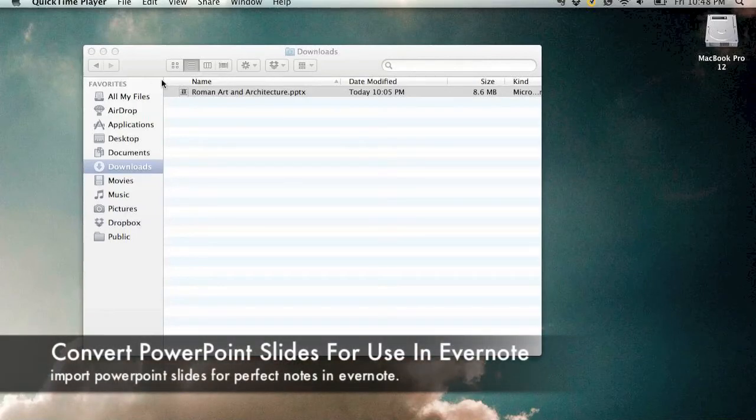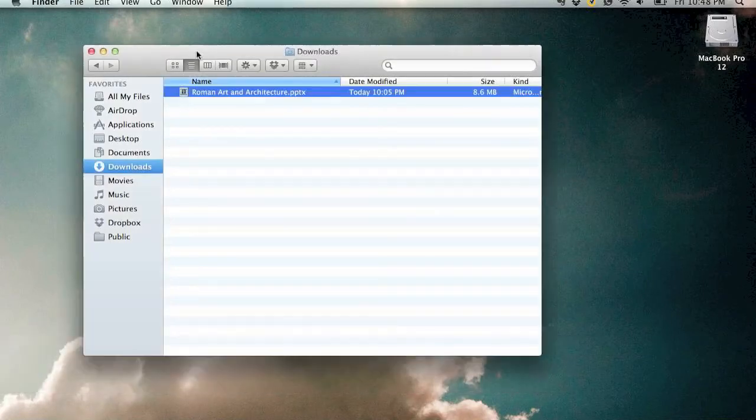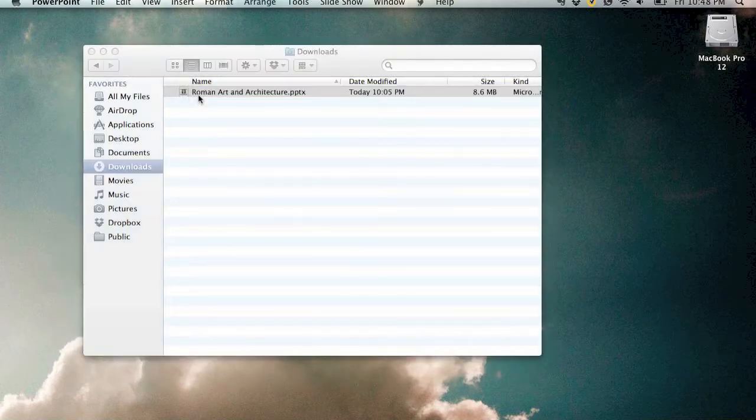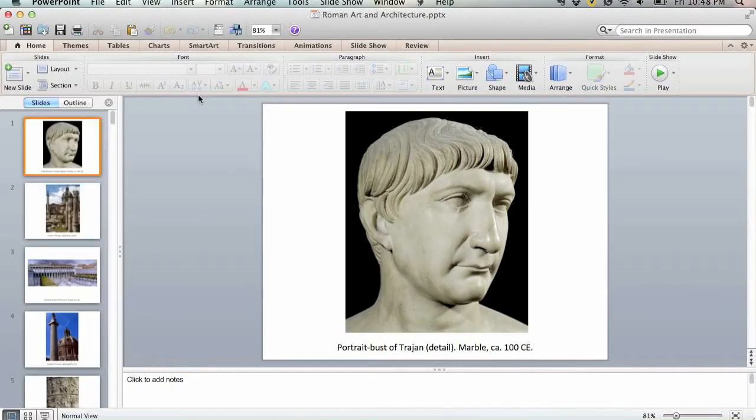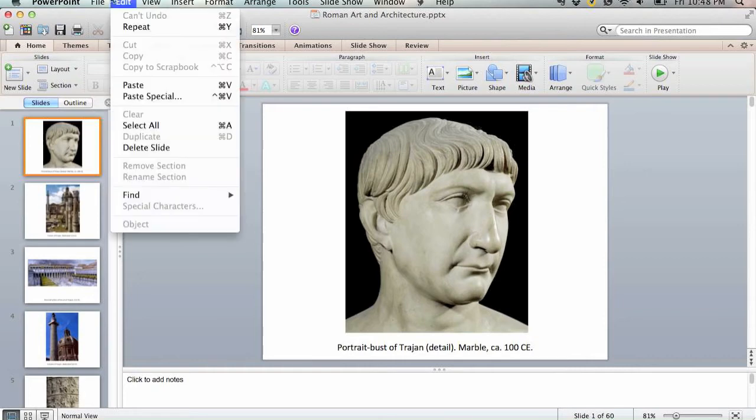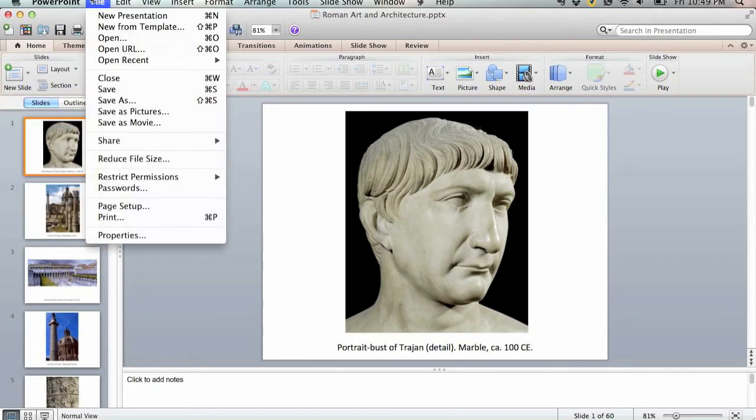In this tutorial we're going to be looking at converting PowerPoint slides for use in Evernote. So the first step is opening the PowerPoint slide in PowerPoint and going to file, save as pictures.